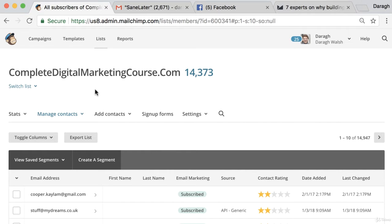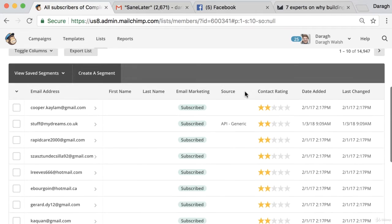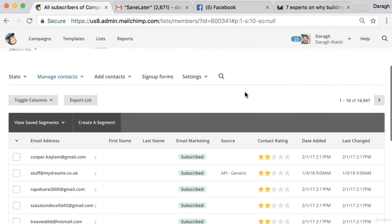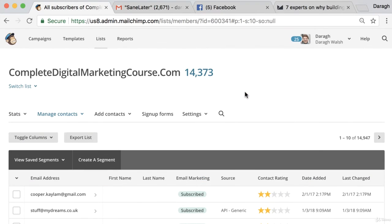So you can see I have an email list here and essentially this is a list of emails for existing or potential customers. Now why have I bothered to do this? Why is this valuable?